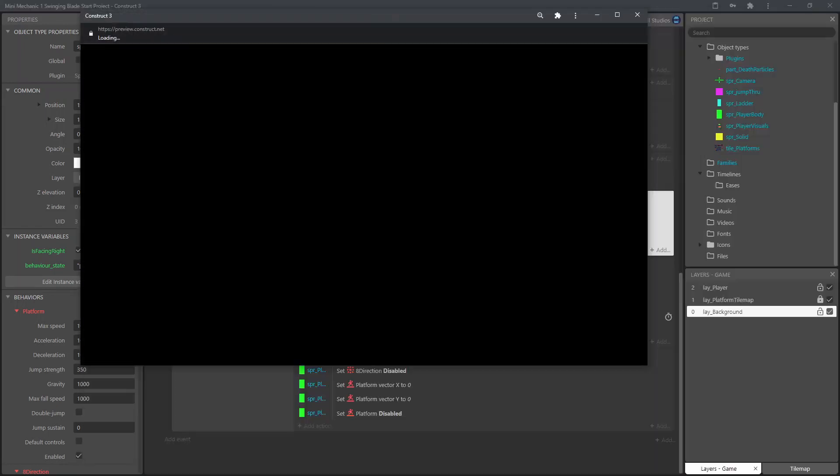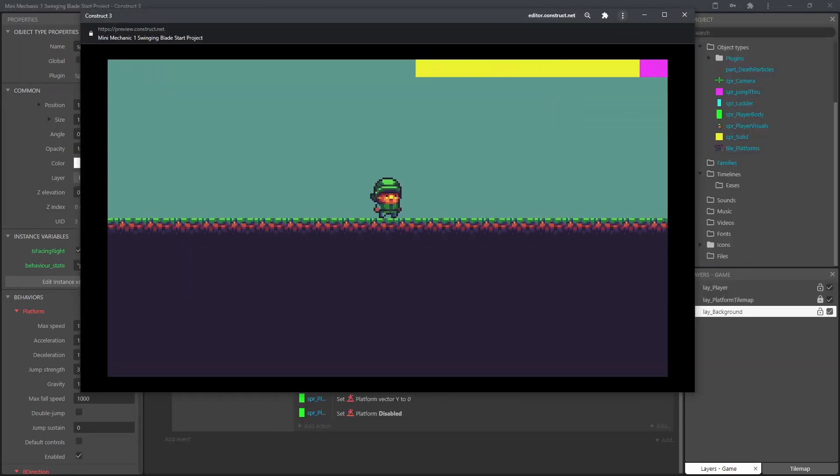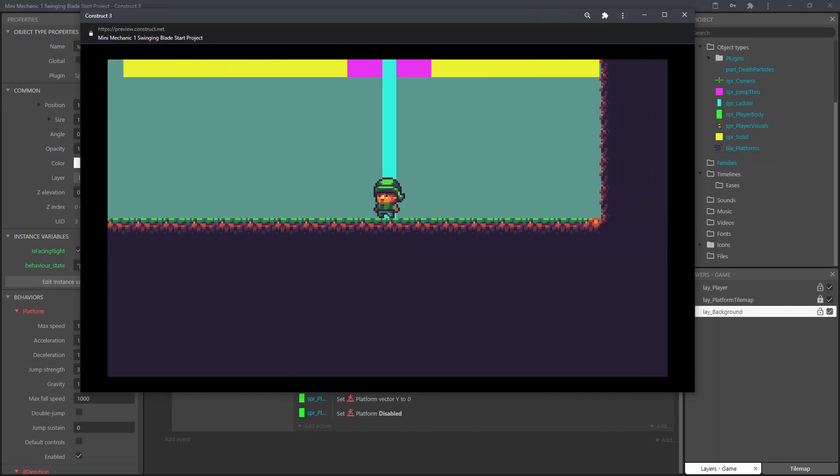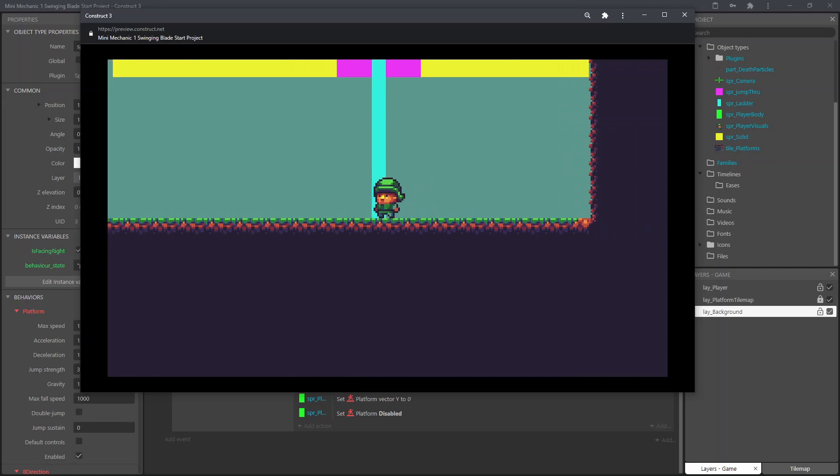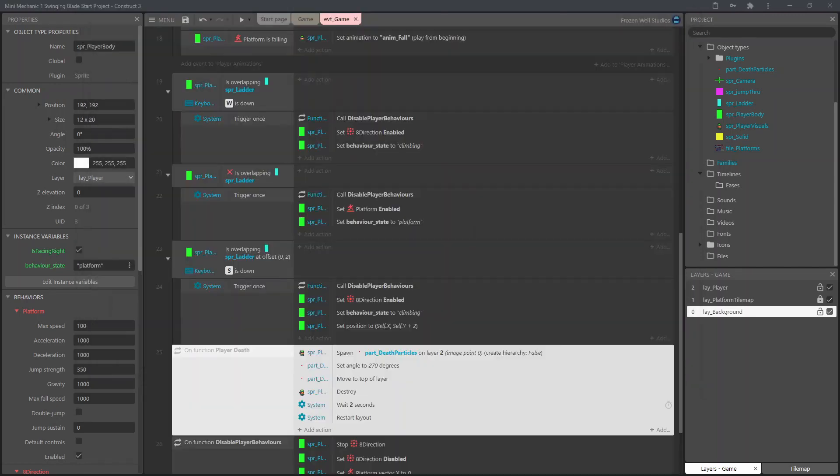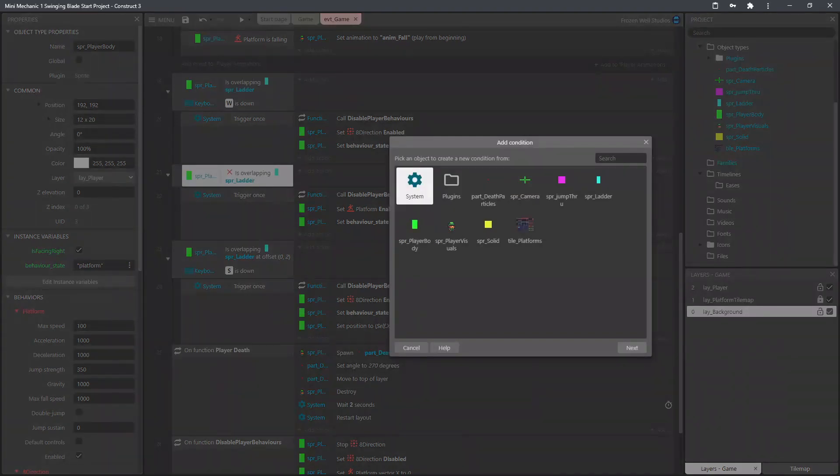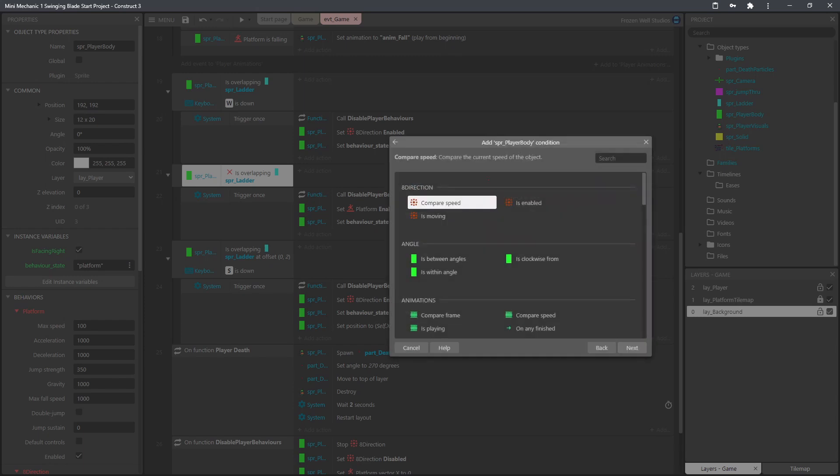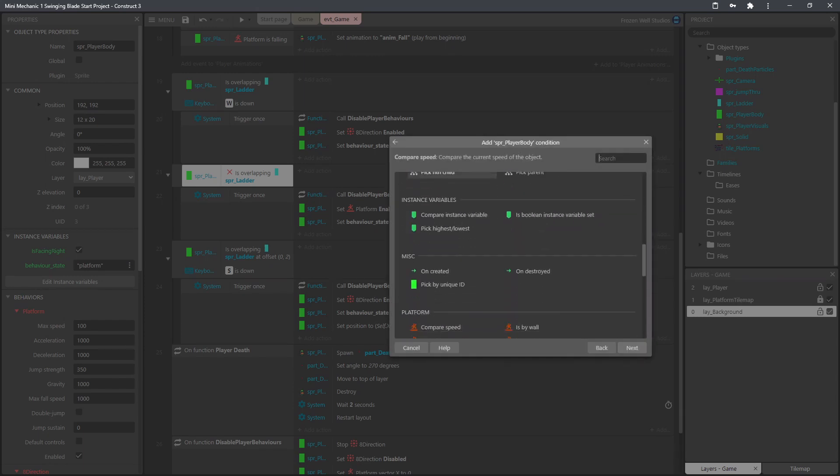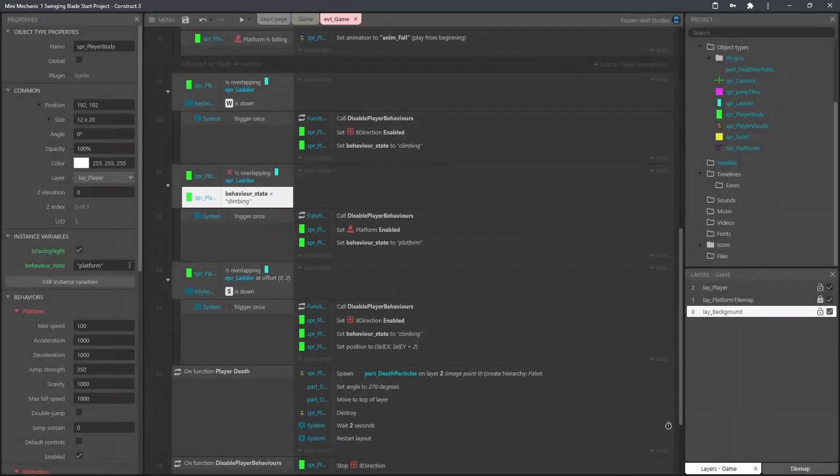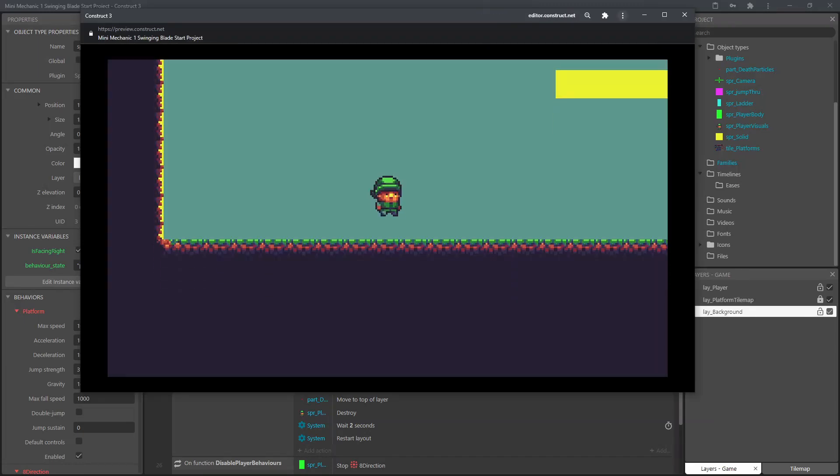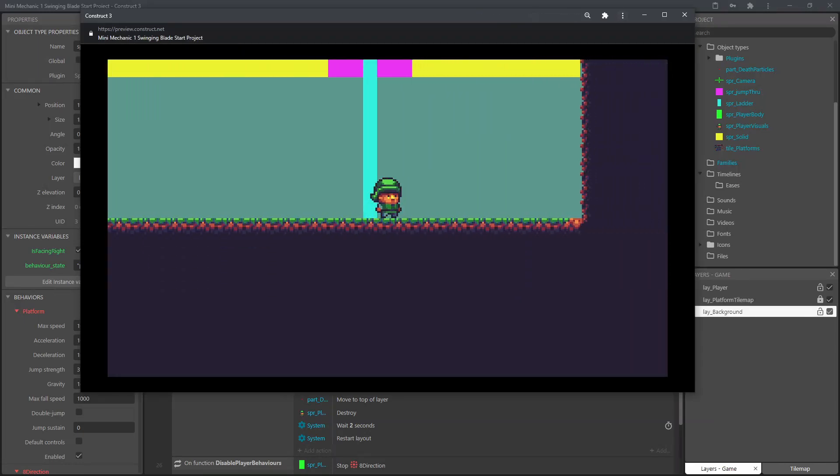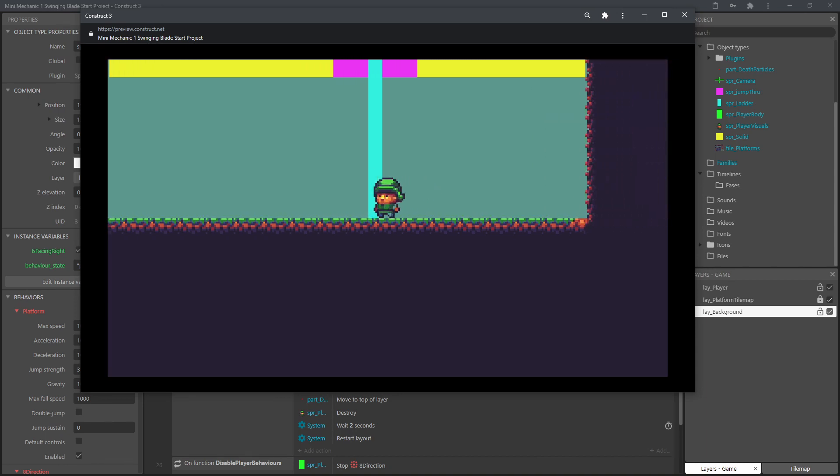To fix the glitch that we're getting when we're going over the ladder. What we need to do is just add another condition into the when it's not overlapping the ladder section. We'll just check if the state is climbing. Because what's currently happening when the player's running on in platform mode. It's just quickly disabling the behaviors and then setting platform again. So we're getting that glitch. So now with that checking if it's climbing. It'll only get performed if it's climbing and the glitch is now gone.